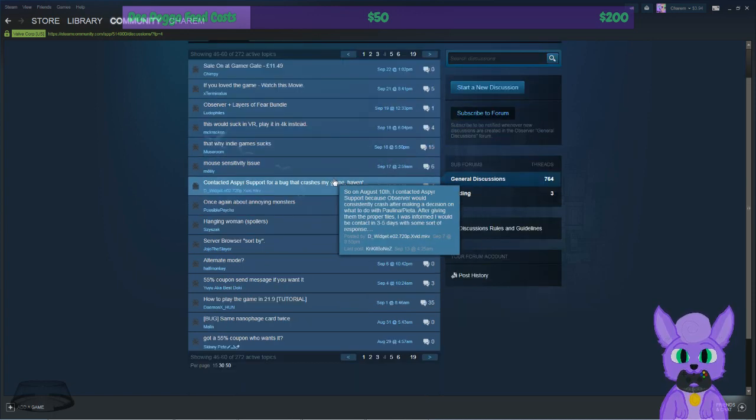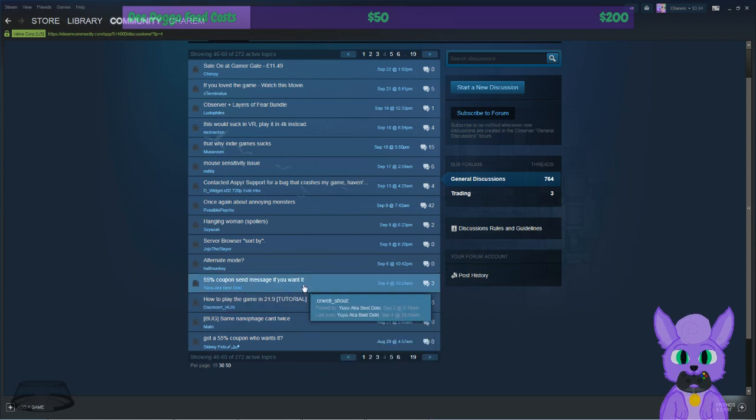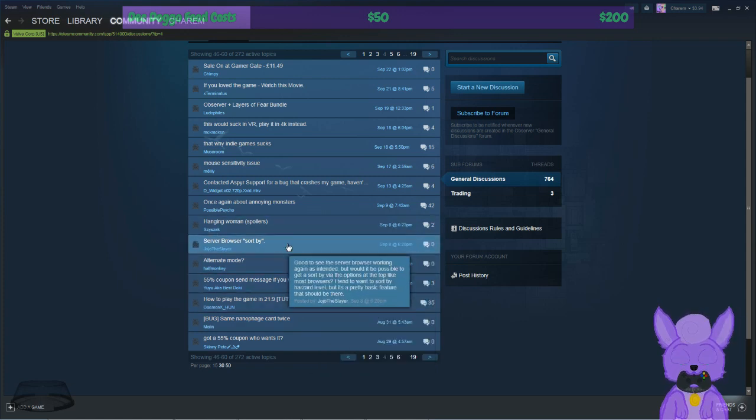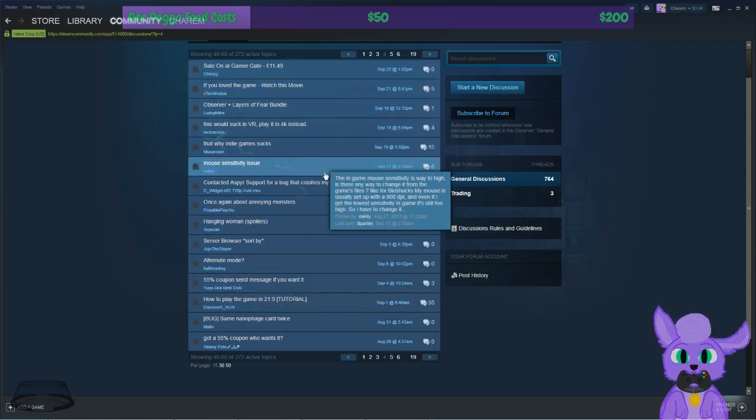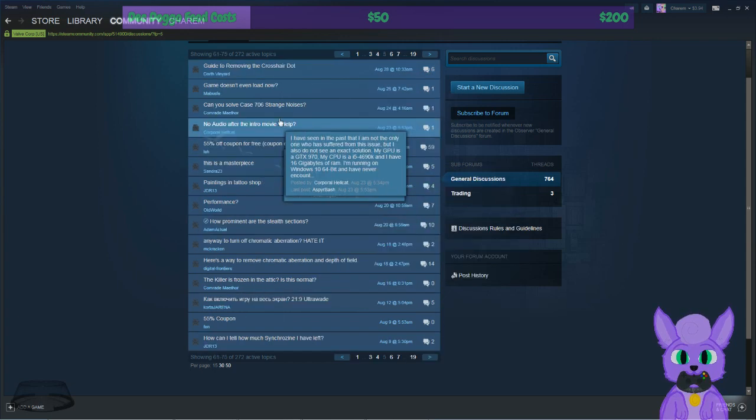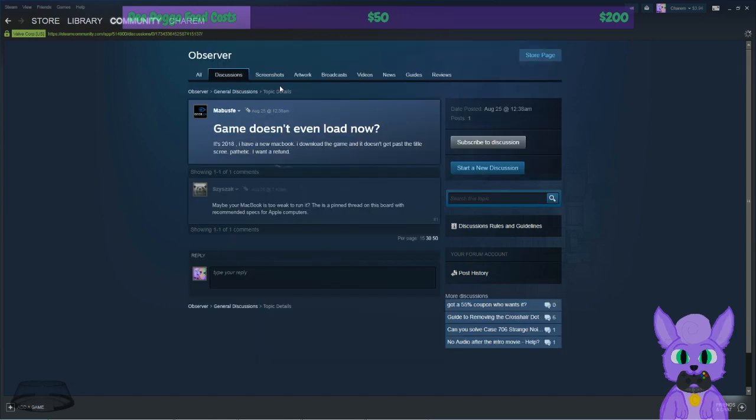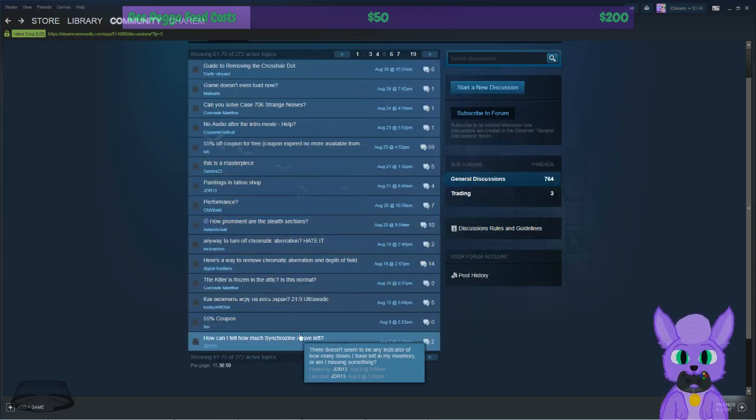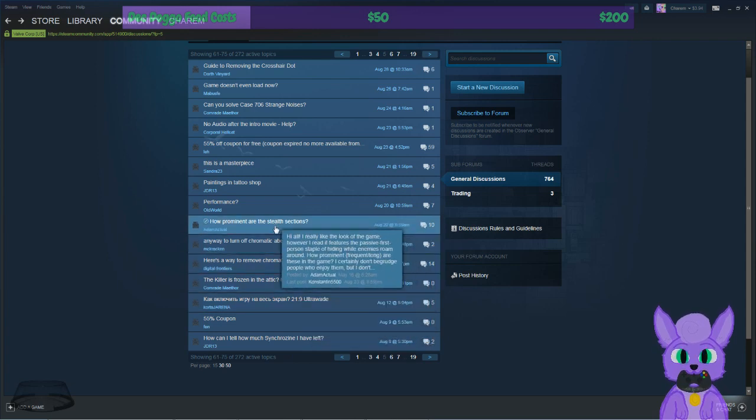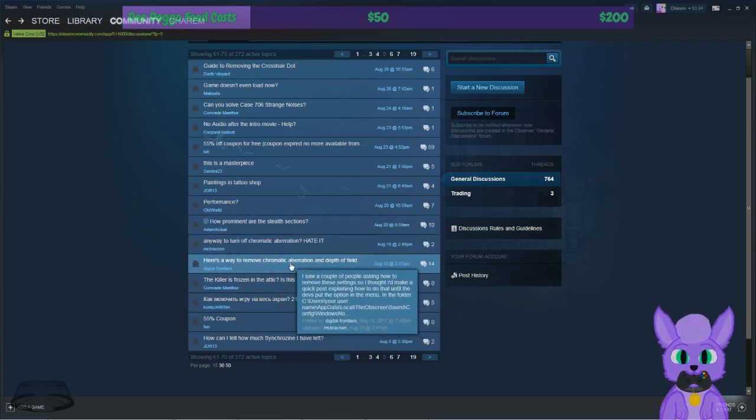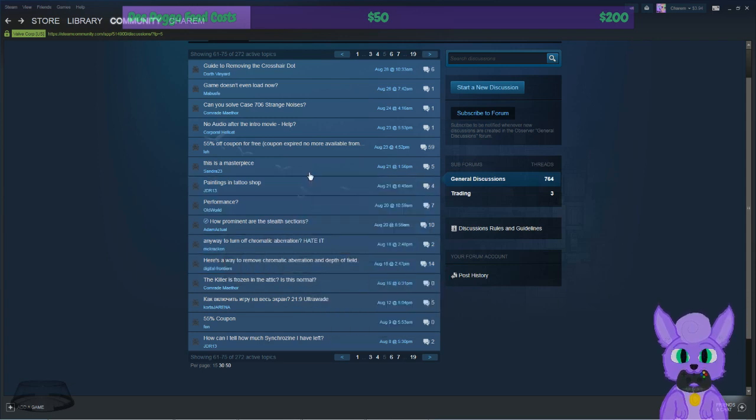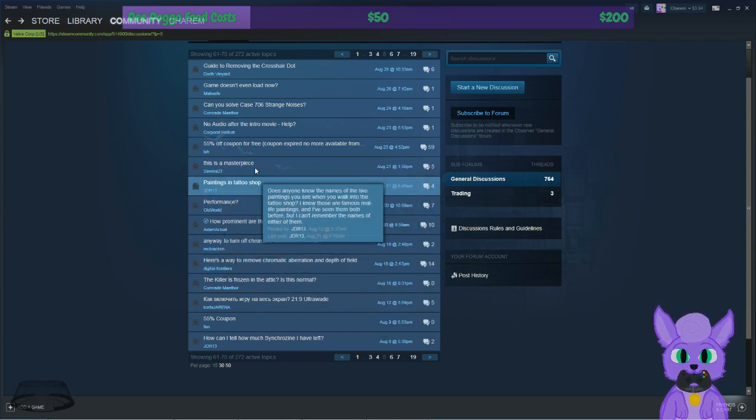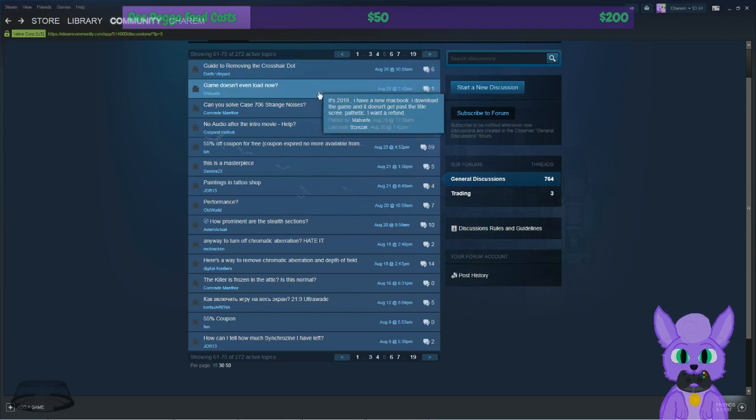But yeah, that's one example, obviously that's something we're experiencing when I try to launch it through circumventing Steam. The issue of me launching it and the game just not at all starting. 'Game doesn't even load, it's 2018, I have a new MacBook, I download the game, it doesn't get past the title screen.' 'Maybe your MacBook is too weak to run it.' No, that's not the issue. That isn't the issue here.